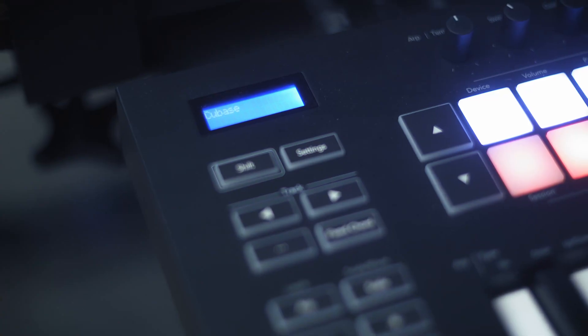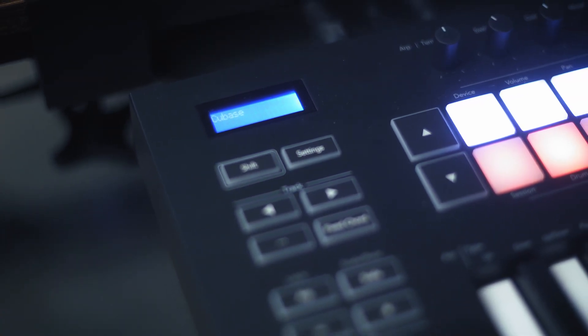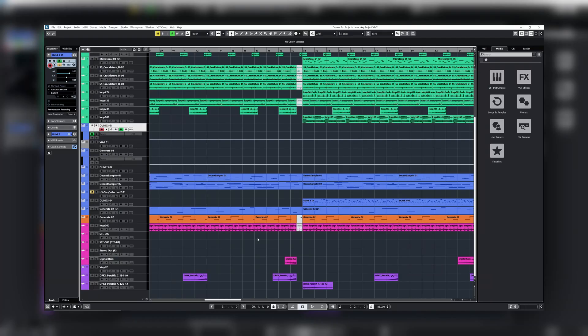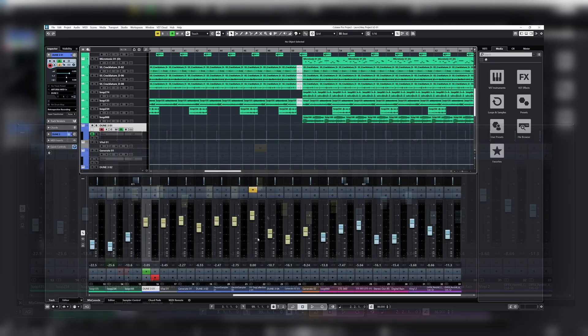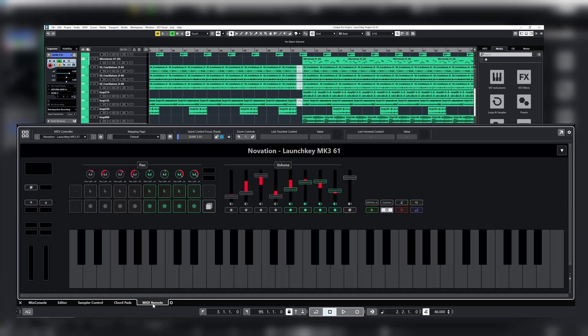When you first connect your LaunchKey to Cubase, it's actually automatically set up and ready to go. If we open the lower zone and go over to the MIDI remote area, you'll see LaunchKey's mappings on screen so you can get familiar with the layout of the controls.